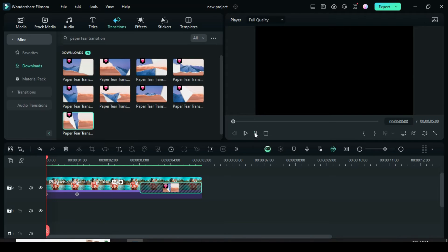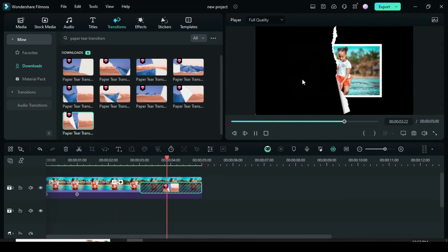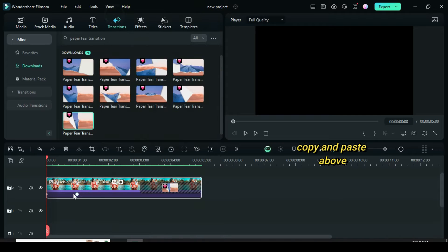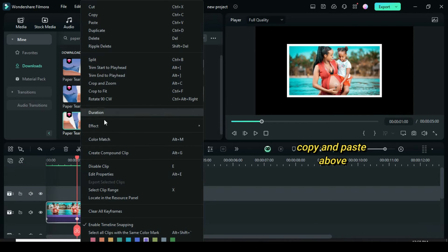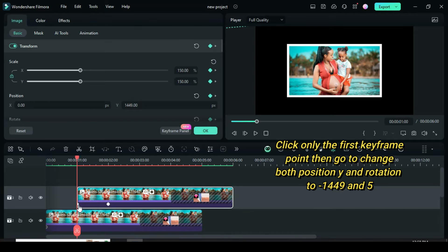Preview. Further right-click to copy, then click the second keyframe and paste above as shown. Click only the first keyframe point, then go to change both position Y and rotation to minus 1449 and 5.